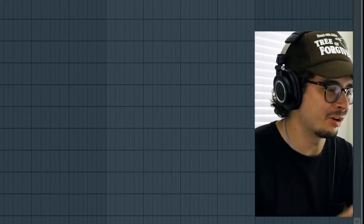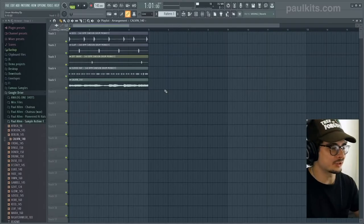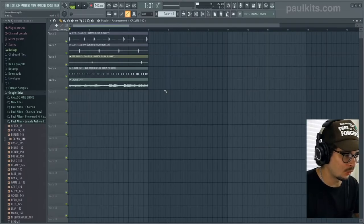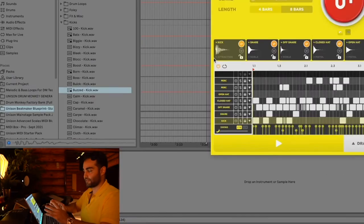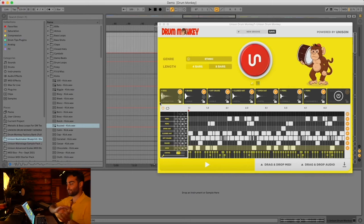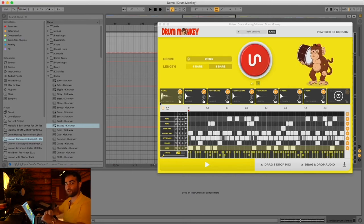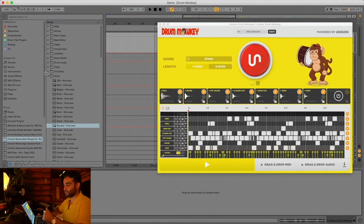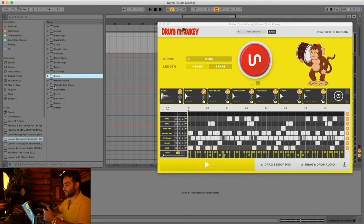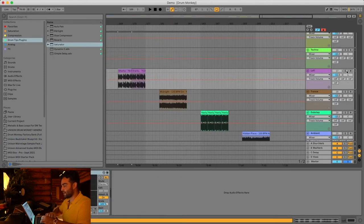It almost feels like a cheat code, but I'm sure you guys are starting to get the idea of why this can be such a useful plugin. Nothing here is pre-selecting from a pre-made loop — everything is generated fresh on the spot. Every time it's a new pattern, new samples, everything is new. And as I mentioned, you can use your own samples with it as well. Now let's go to lo-fi.